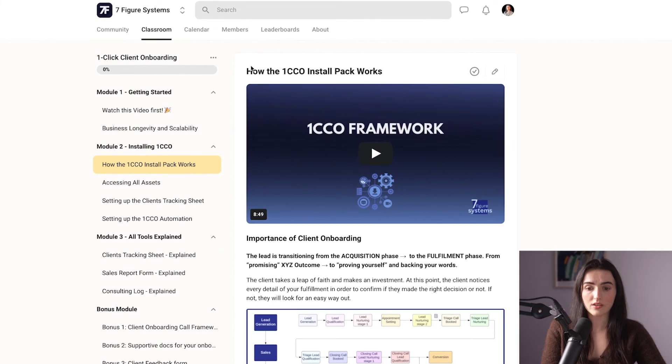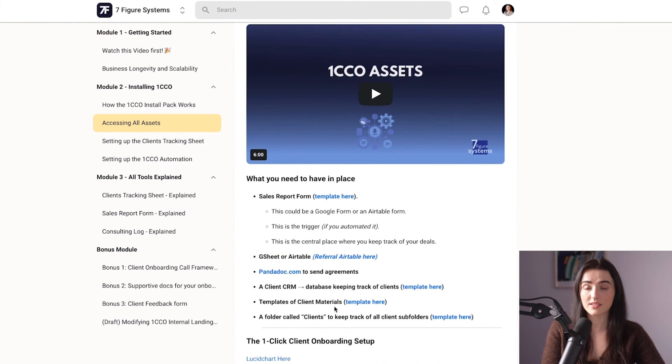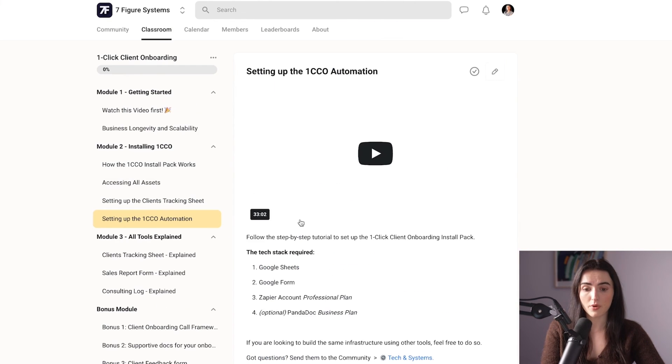This is the OneClick Client Onboarding. If you want to access it, we have the whole pack called the OneClick Client Onboarding Install Pack here within School, where you have step-by-step videos on how to implement it for yourself, access to all the assets I just showed you in this video, as well as the setup of the automation. You don't need experience creating the OneClick Client Onboarding — just follow the process and your clients are going to be wowed. They're going to trust you and see that you're organized and very professional. If you have any questions, feel free to comment below, and check out the link in the description to access the pack.